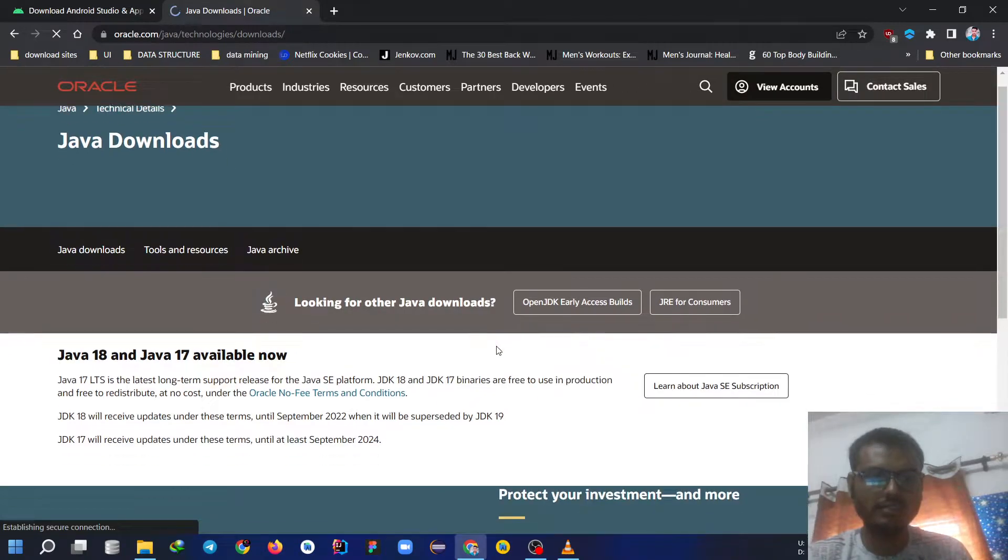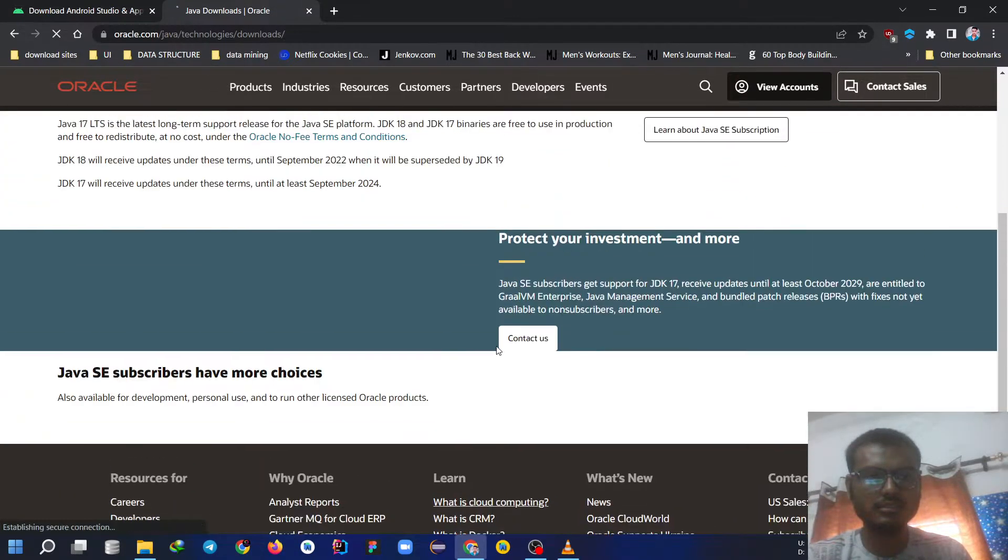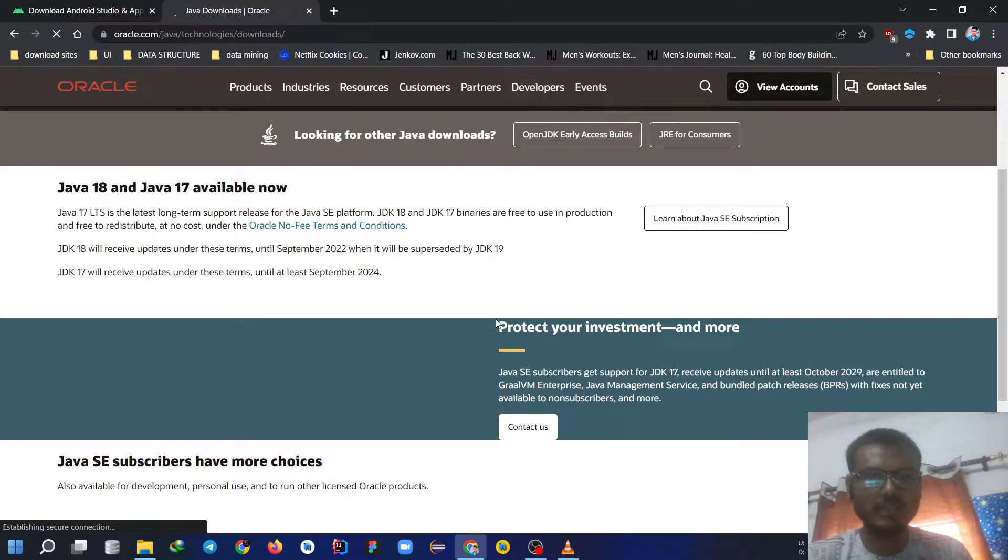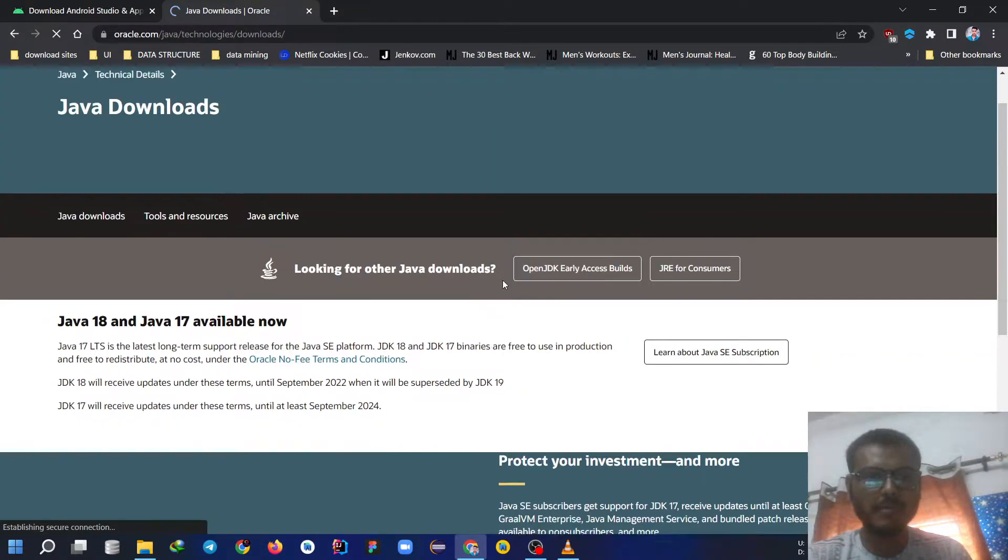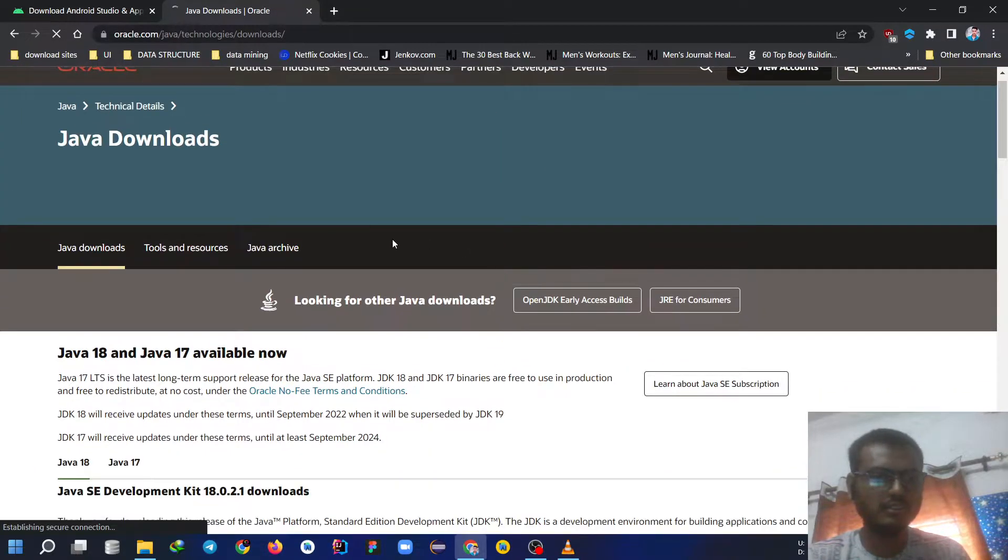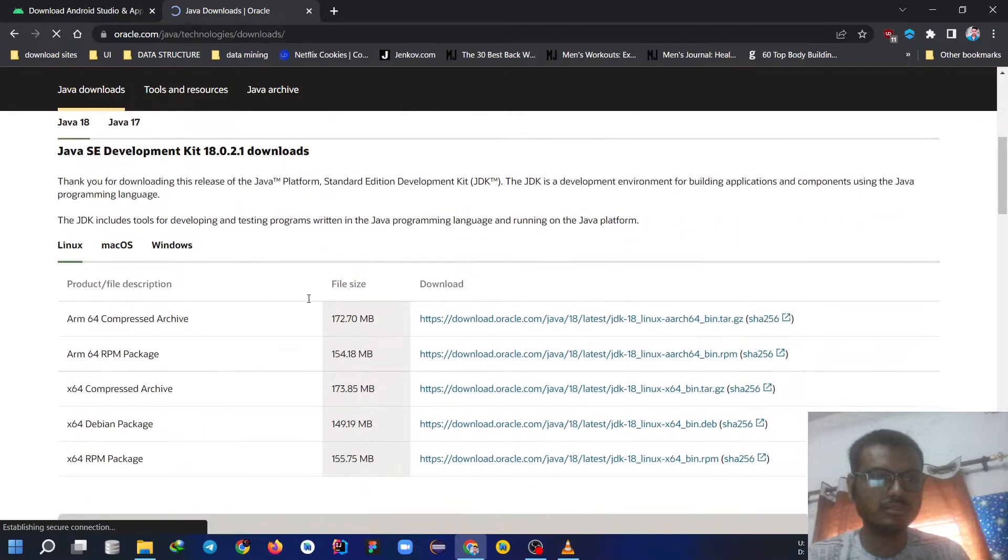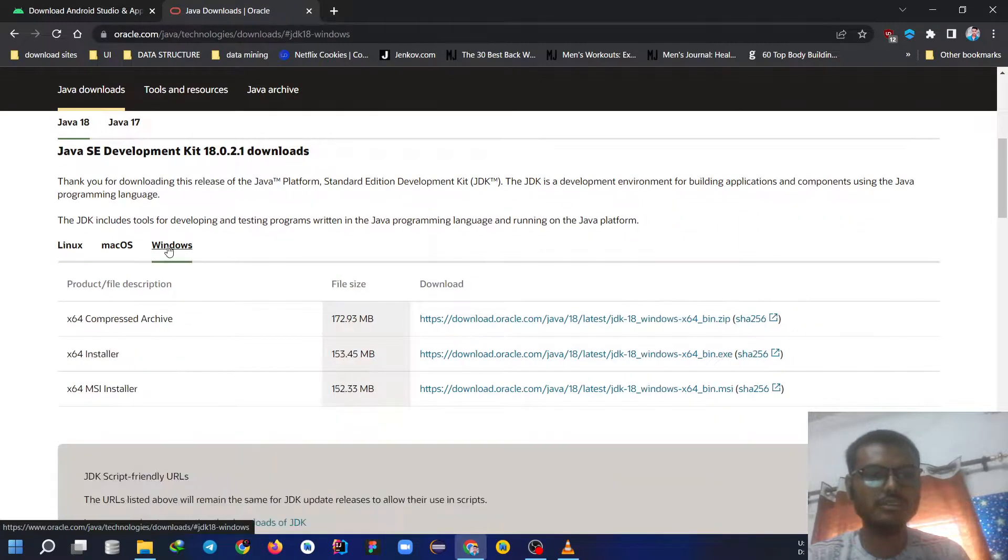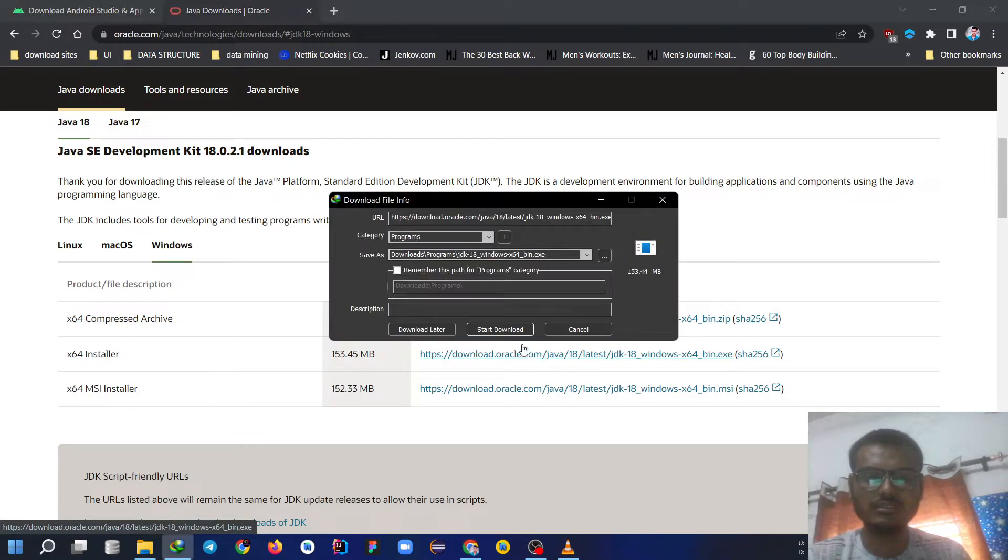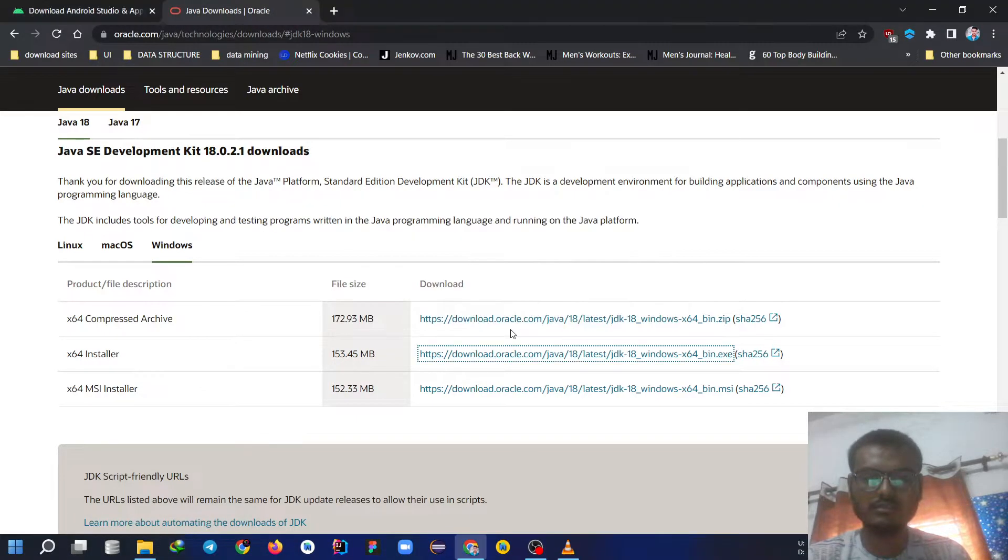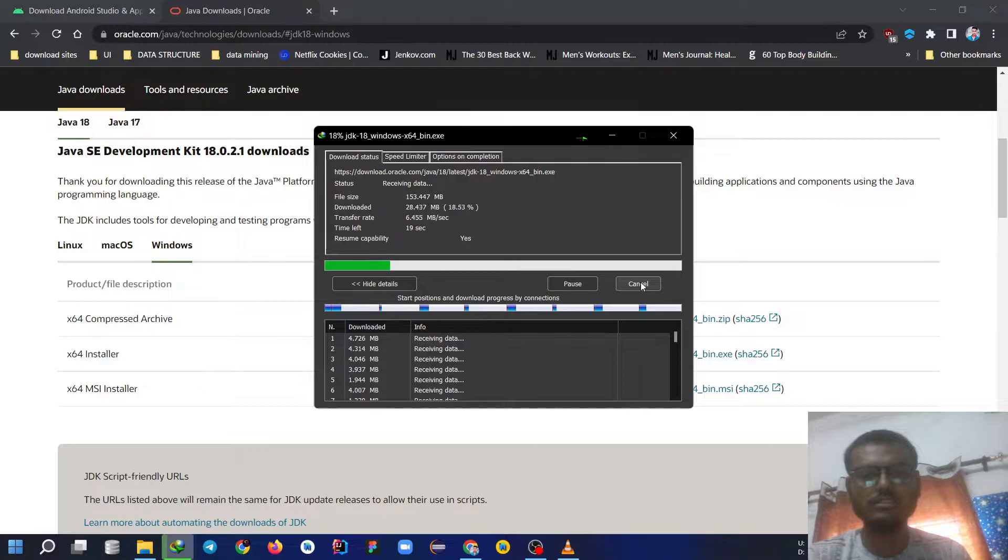And as we have previously discussed, Mac users stick to their Mac and the Windows user can choose from this option. Click on Windows and the x64 installer. You can download and install the same.